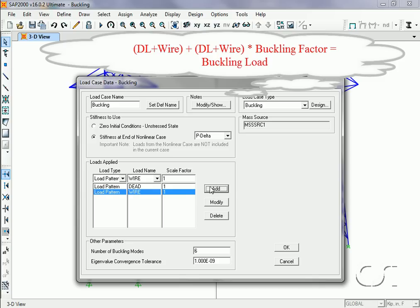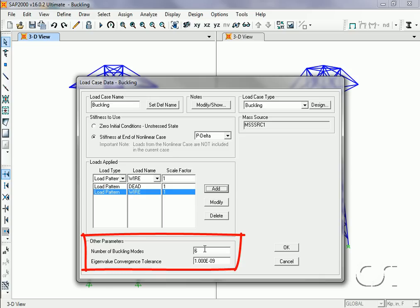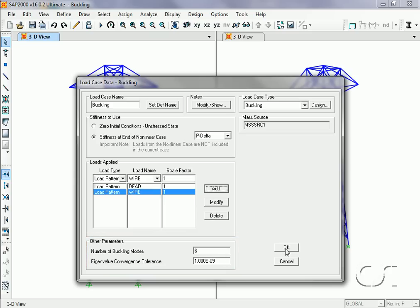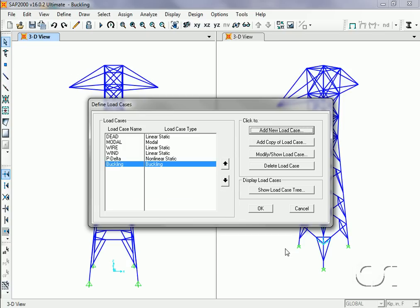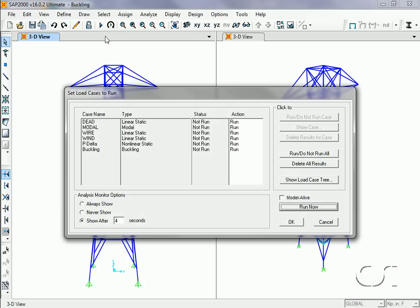We will leave the number of buckling modes set to six and the convergence tolerance as is. Calculating the buckling modes is an iterative process, and the tolerance determines how numerically close the iterations need to be to assume that convergence of the buckling factors has occurred. We can now run the analysis to include the buckling load case.